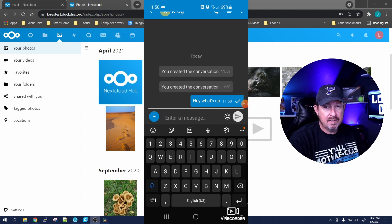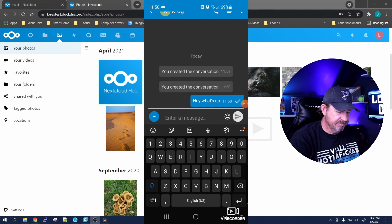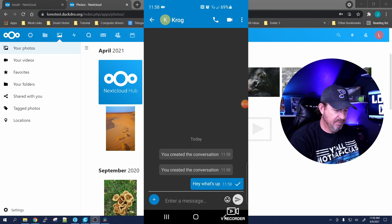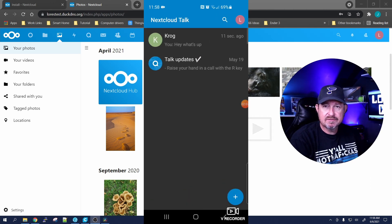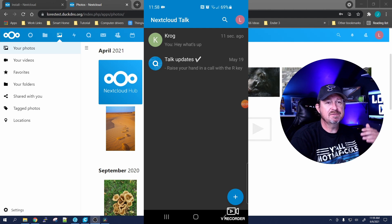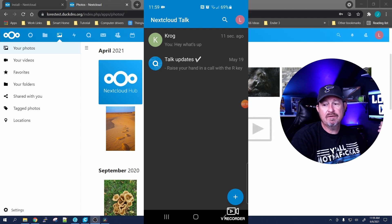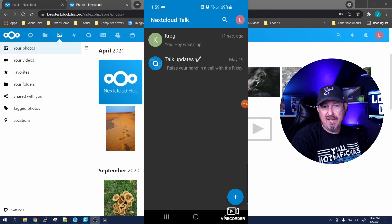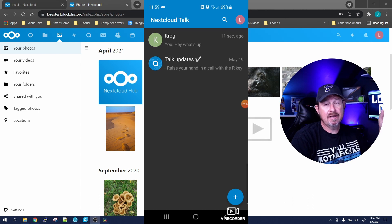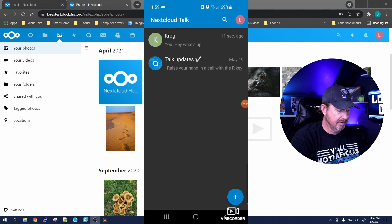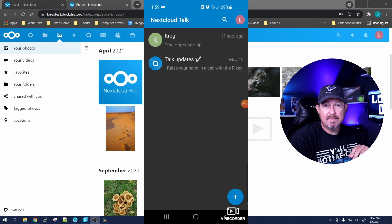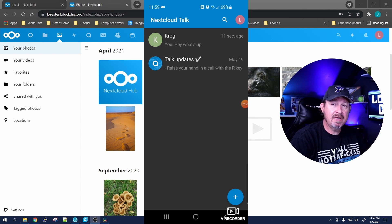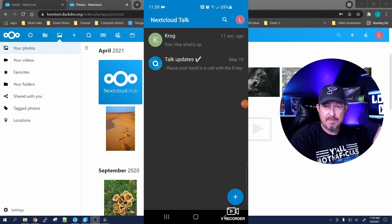Let's say 'hey what's up' and send it. I don't know if he's online or has the app open, but let's see if he gets back to us. It's pretty simple to use - that's basically all there is to the app. It keeps you connected when you're away from your desktop and not able to have Nextcloud logged on or in a window 24/7. That's all for the app - let's jump back to the desktop and install the desktop app.